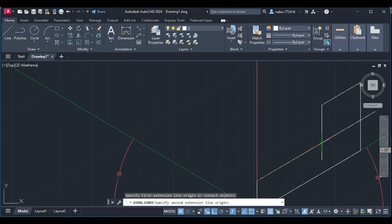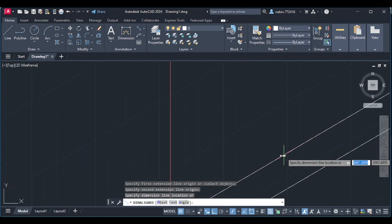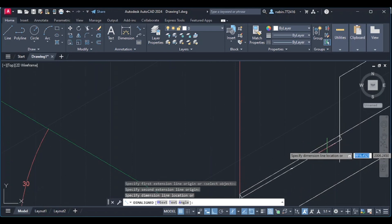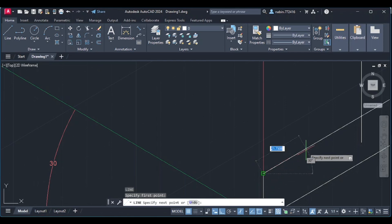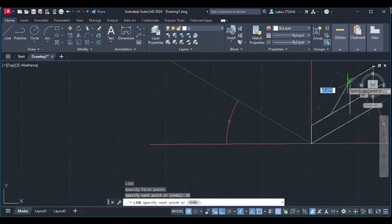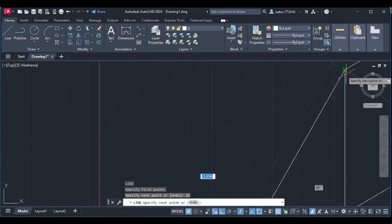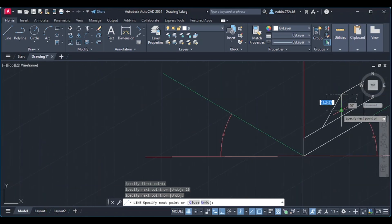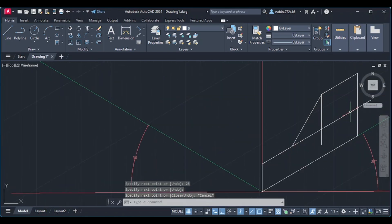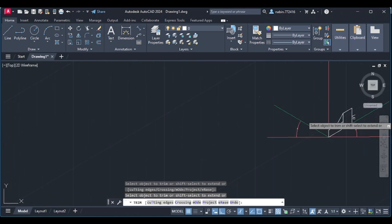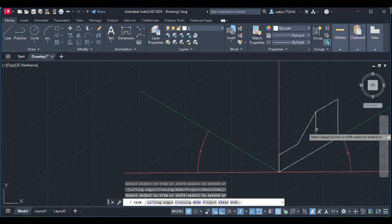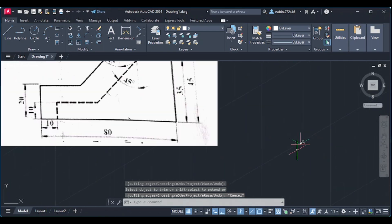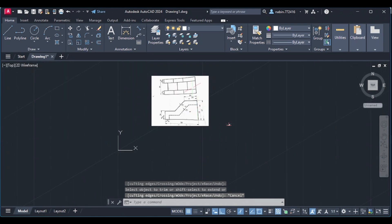We will measure this dimension from 50 to 50. Then we will draw this line from 25. Then we will increase the line from 25 to 25. We can take the illumination from 25. Then we will measure the line from 45. Then we will draw this line from 25 to 25. Top View.